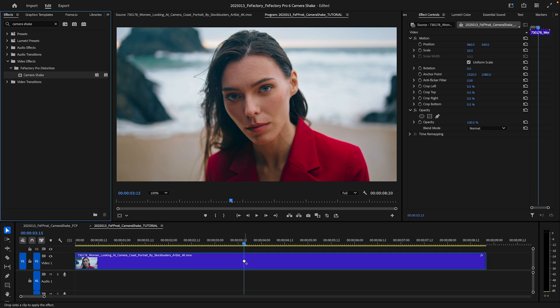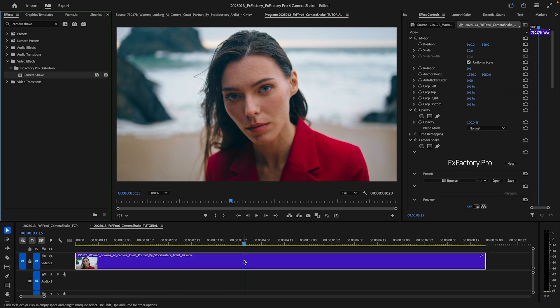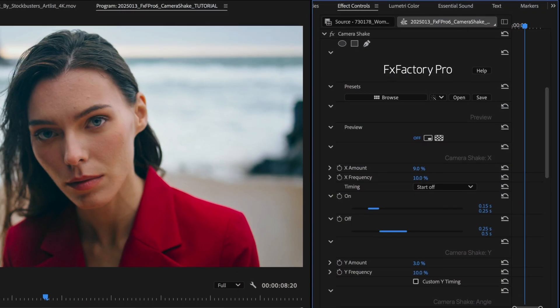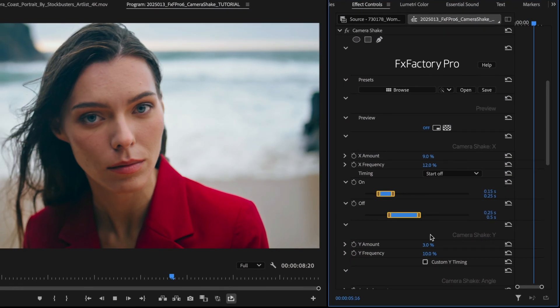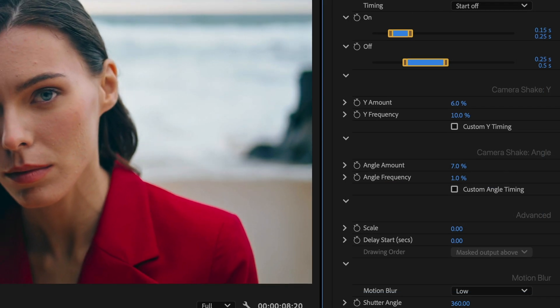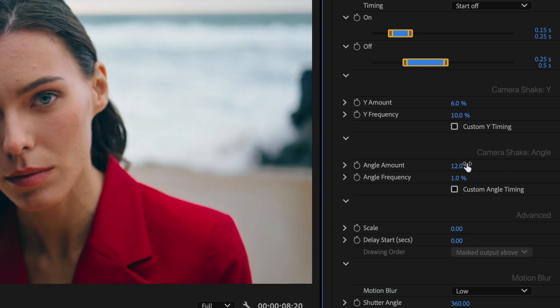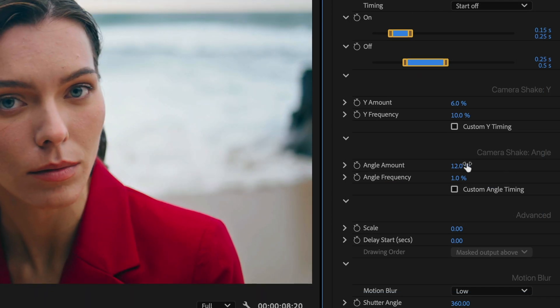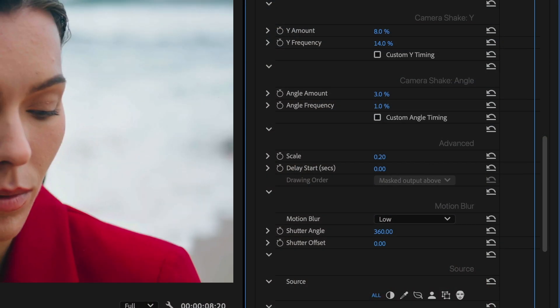I'll drop it on a clip. In its default state, Camera Shake is applied to the entire clip. I can make adjustments to the amount and frequency in either horizontal or vertical directions, as well as the viewing angle. As the original video is moved around the frame, some empty areas may become temporarily exposed. If I wanted to avoid this problem, I can scale the footage up just enough to compensate for camera movement.